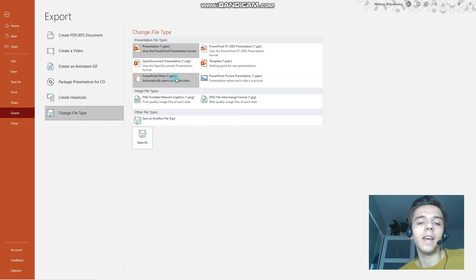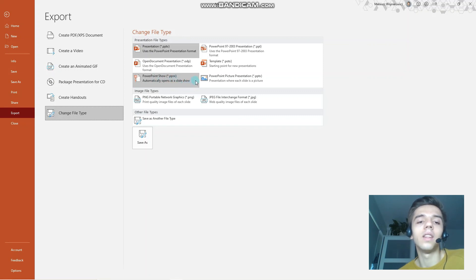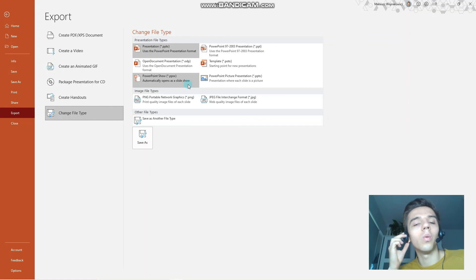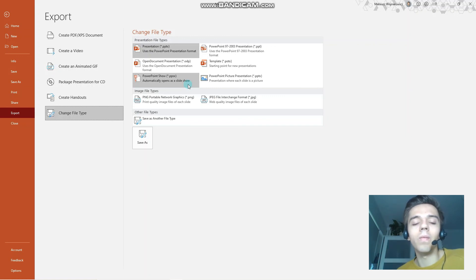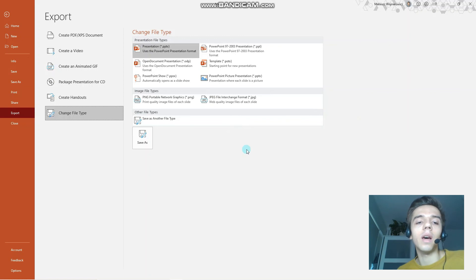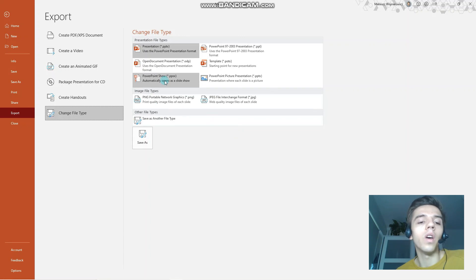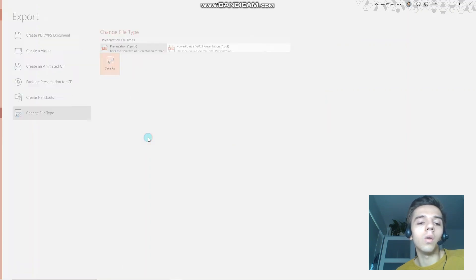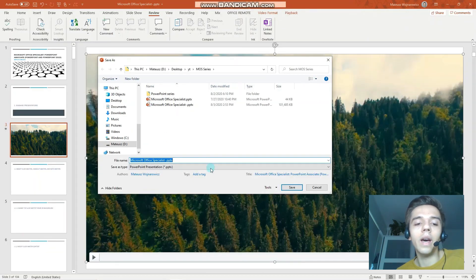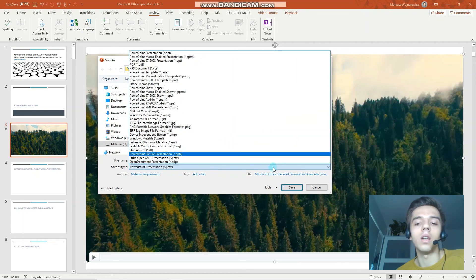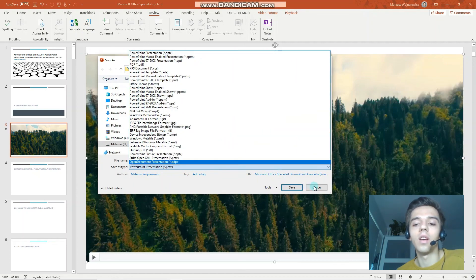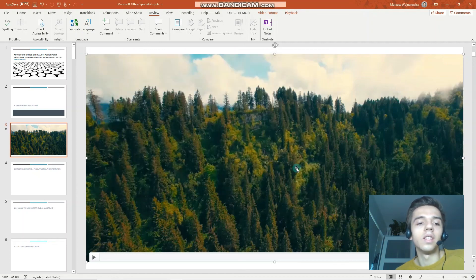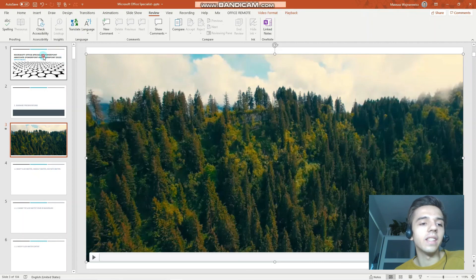One interesting thing to notice, which not a lot of people know, is that you can change the file type to PPSX. And what it does is that when you open the presentation, it's automatically a slideshow. So when you want to speed up the workflow like that, when you open the file it's automatically in the slideshow, in the presenter view—it might be a useful option for you. And of course, always when you click Save As, you have these options available here.